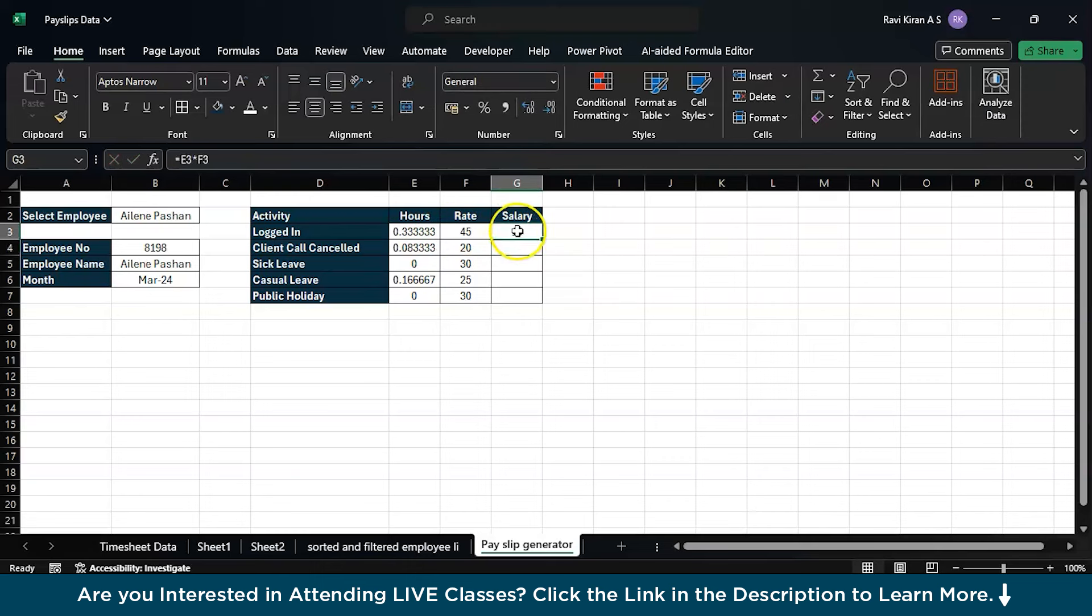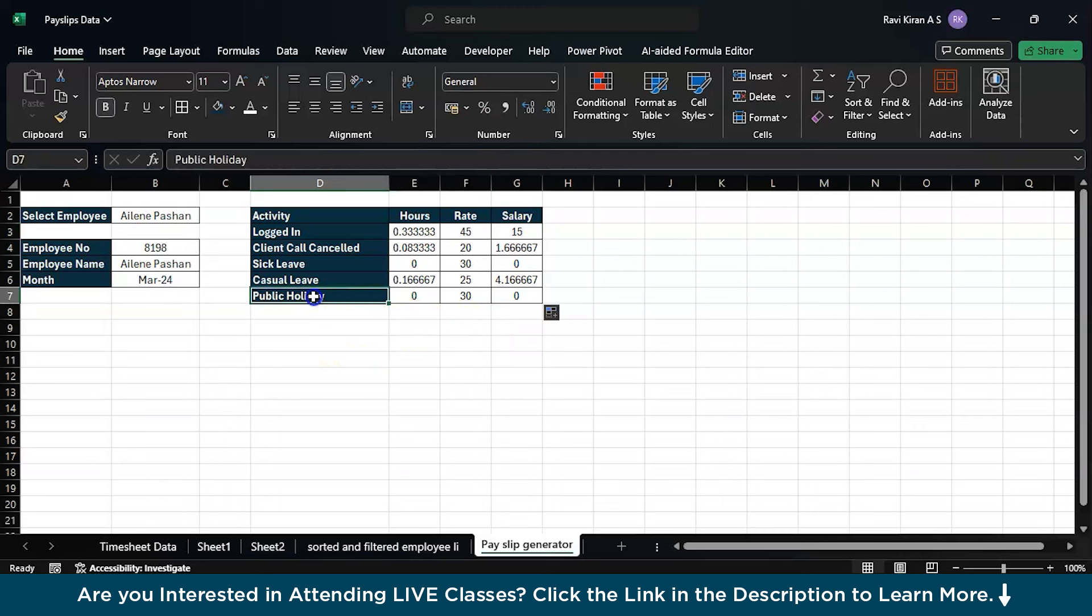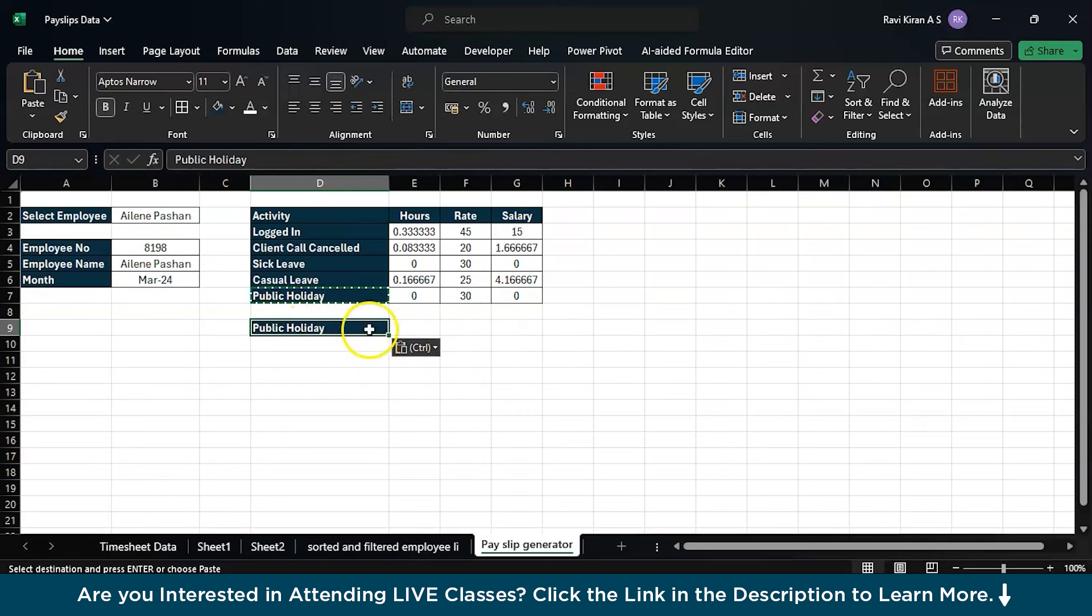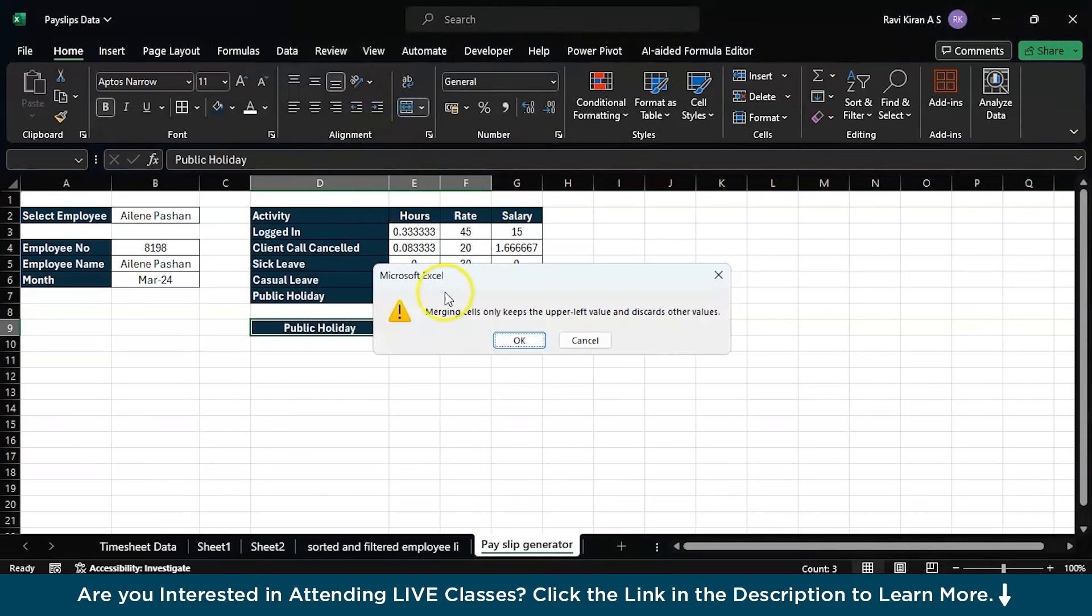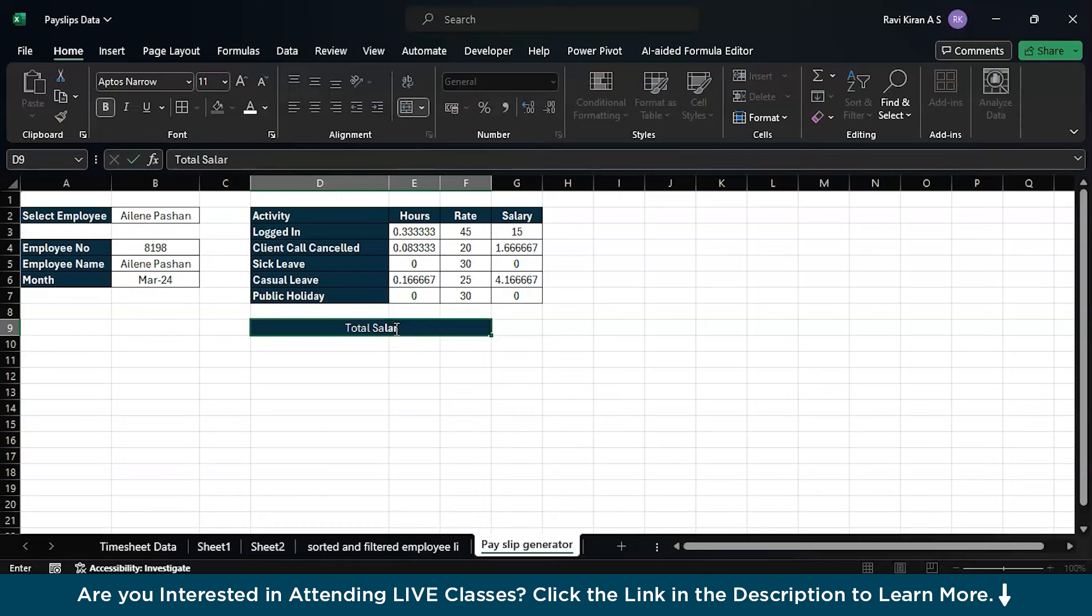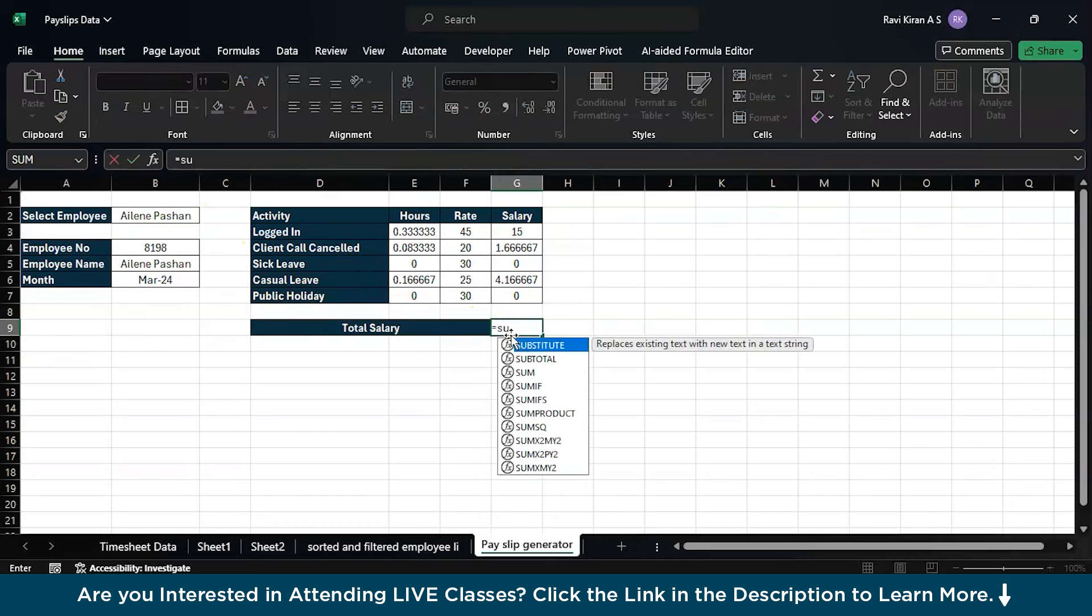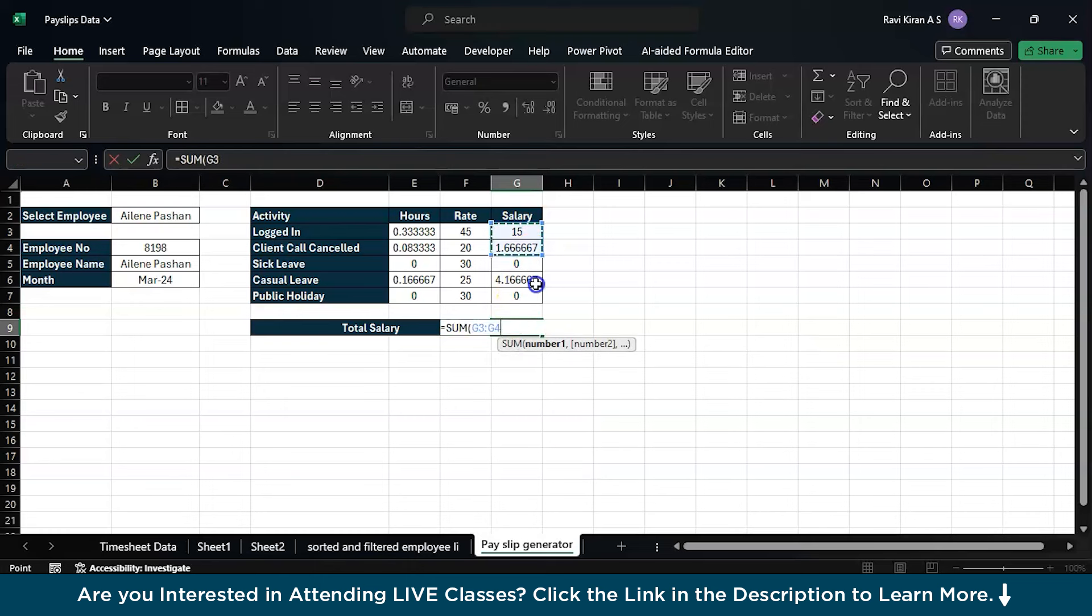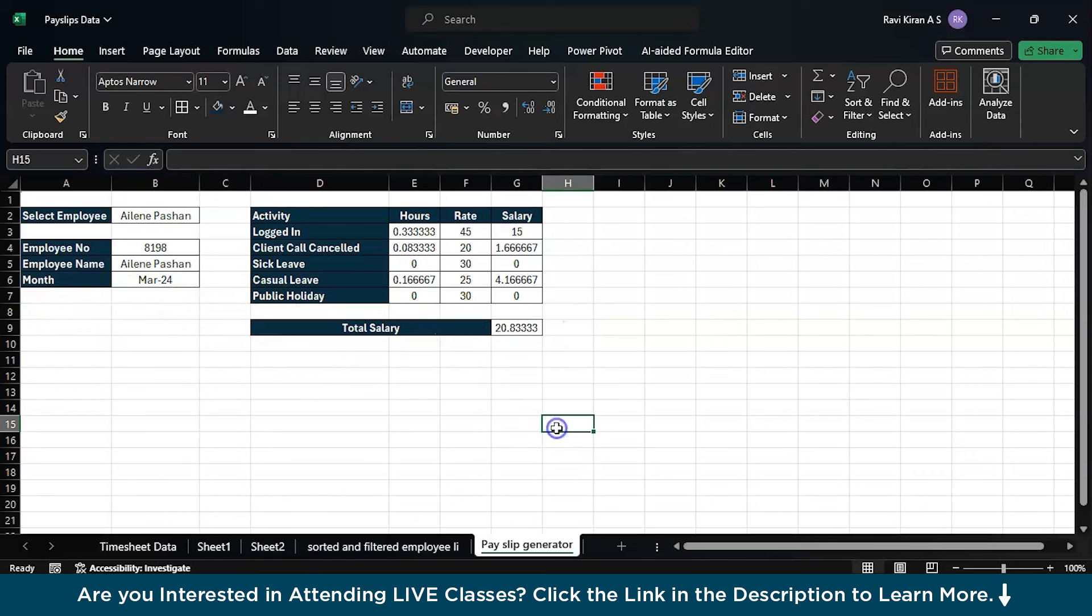The final one, the salary slip generator. E3 multiplied by the rate. Enter. Now you can drag the same formula across all the cells to find the total salary. You can also do a final customization over here. Just copy and paste the cell and drag this. You can merge total salary, bold this. Here you can have sum of all this. Enter the final salary. You can also do some formatting. That's how you can create a real-time automated payslip generator in Excel.